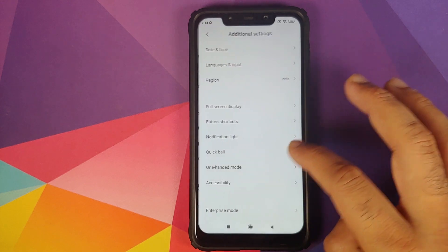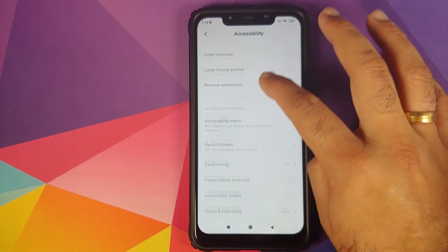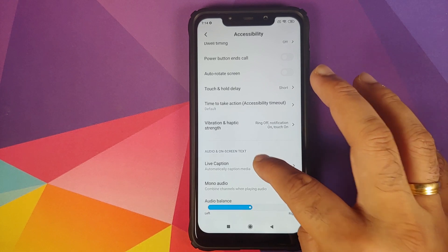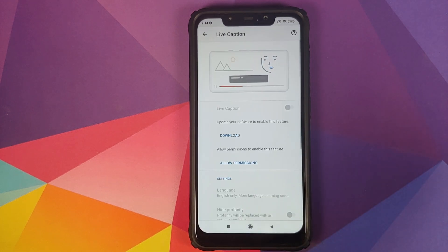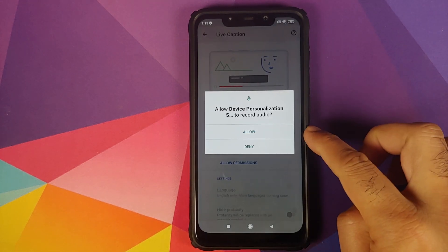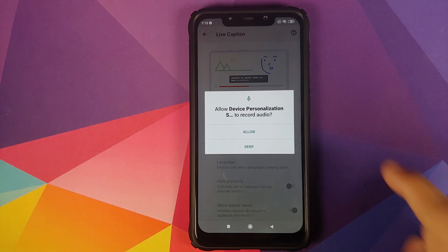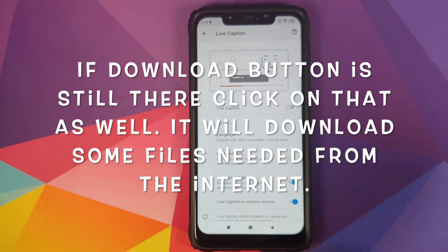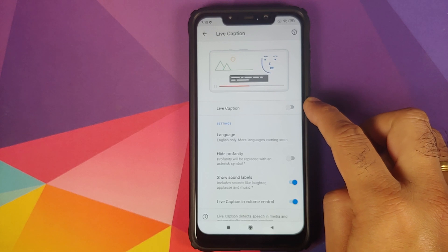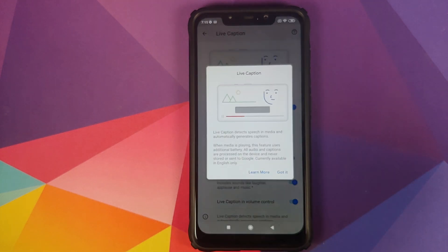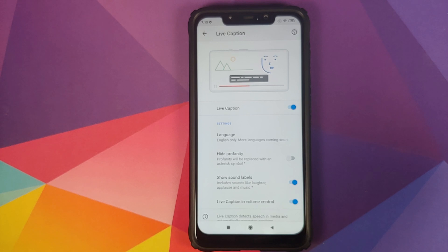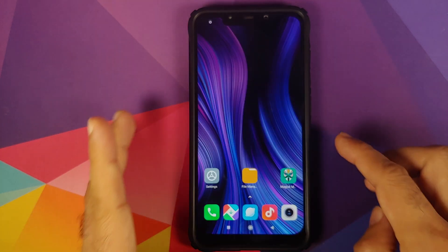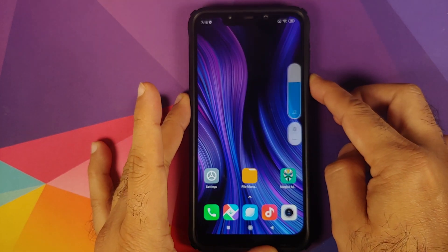Back in Android, go into Settings > Additional Settings > Accessibility, and we now have an option for Live Caption. Click on Allow Permissions — first it wants permission to record audio, click Allow. Then click on the Enable option, click Got It, and this enables Live Caption on our Poco F1 running MIUI 11 based on Android 10.